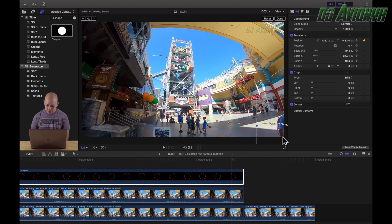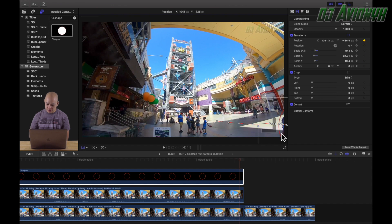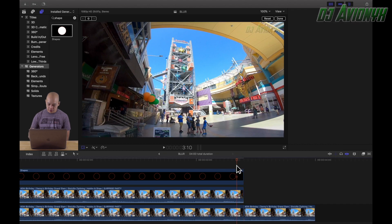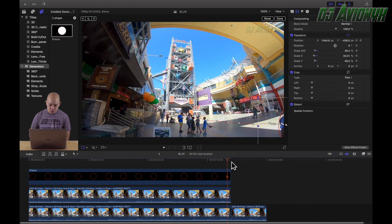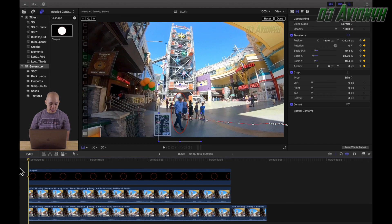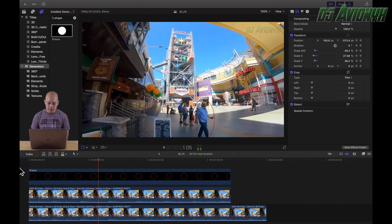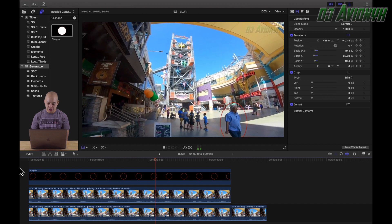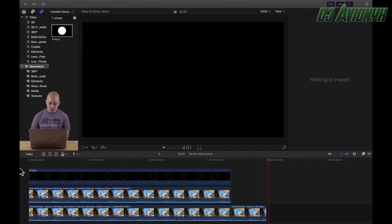Two more frames, three more frames, two more frames, last frame — there we go. Now if we zoom out and bring the playhead back, we should see the red elliptical shape following our subject across the screen, and there you have it.